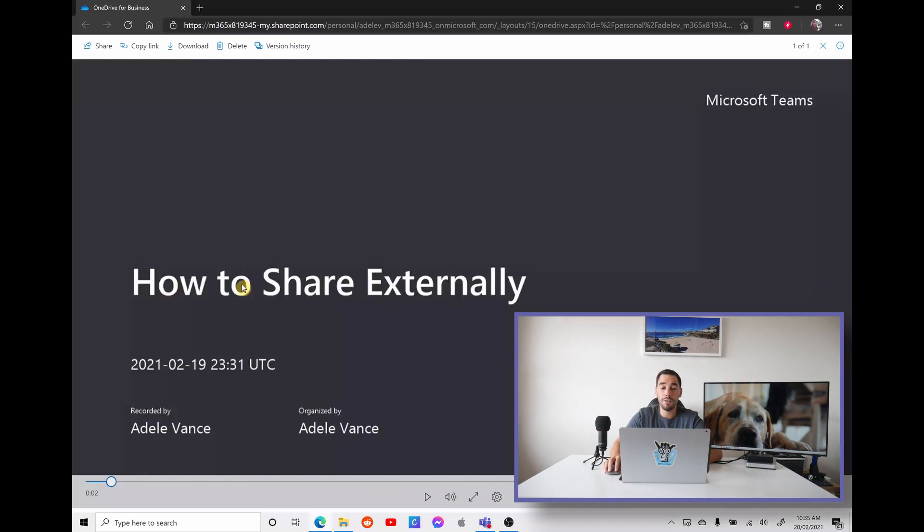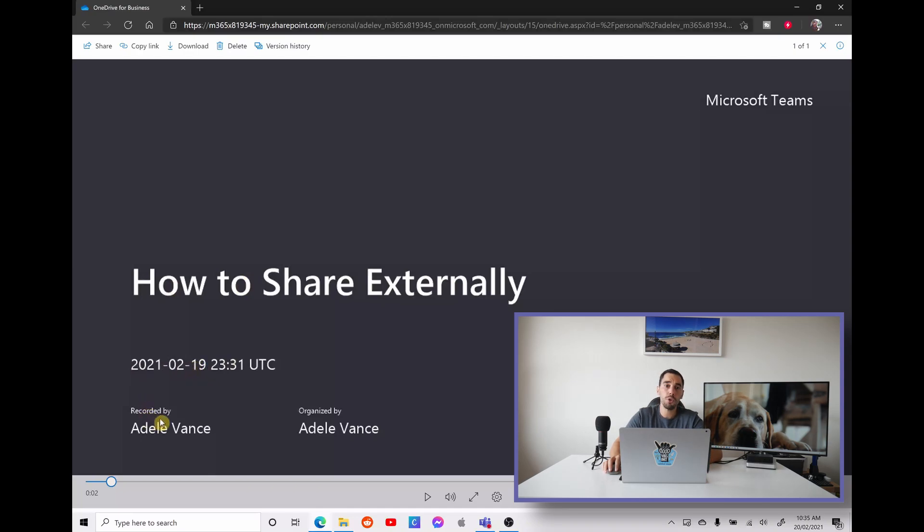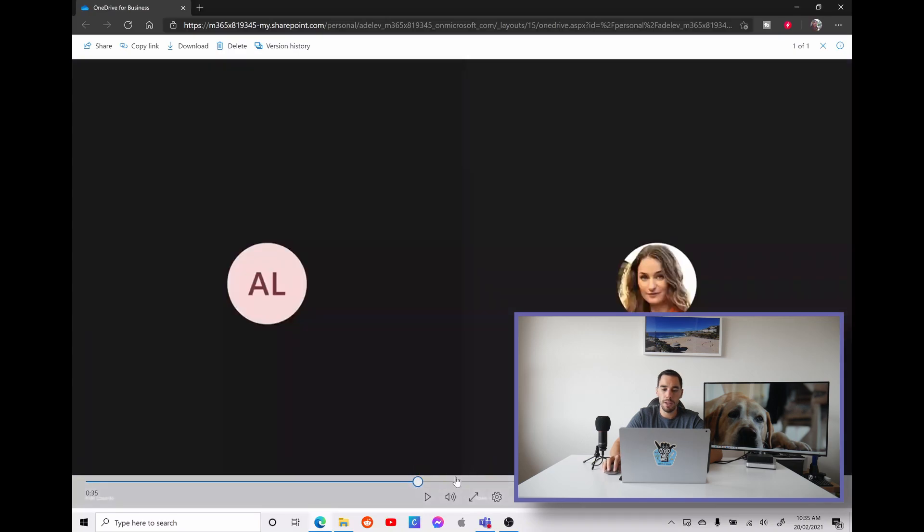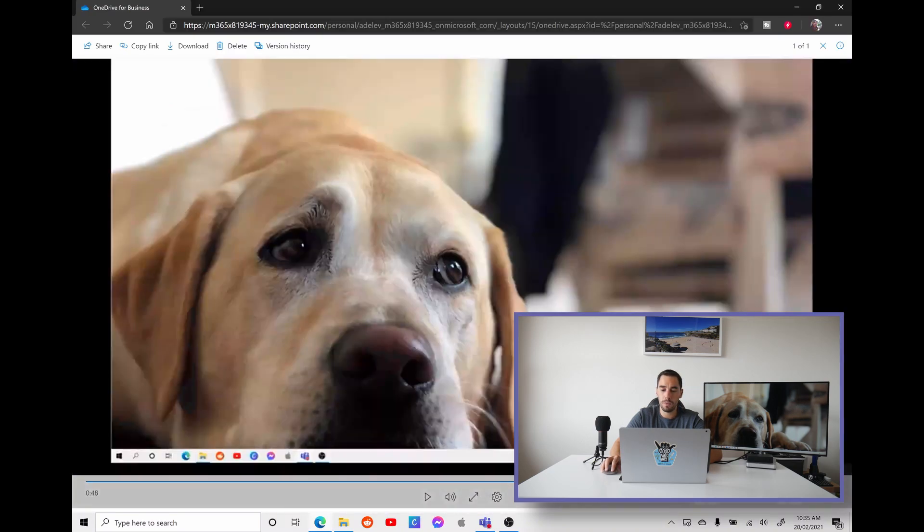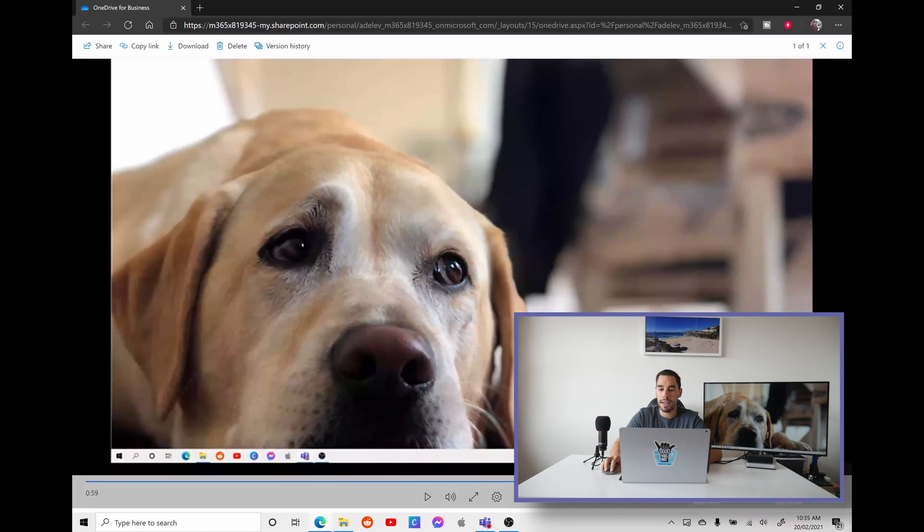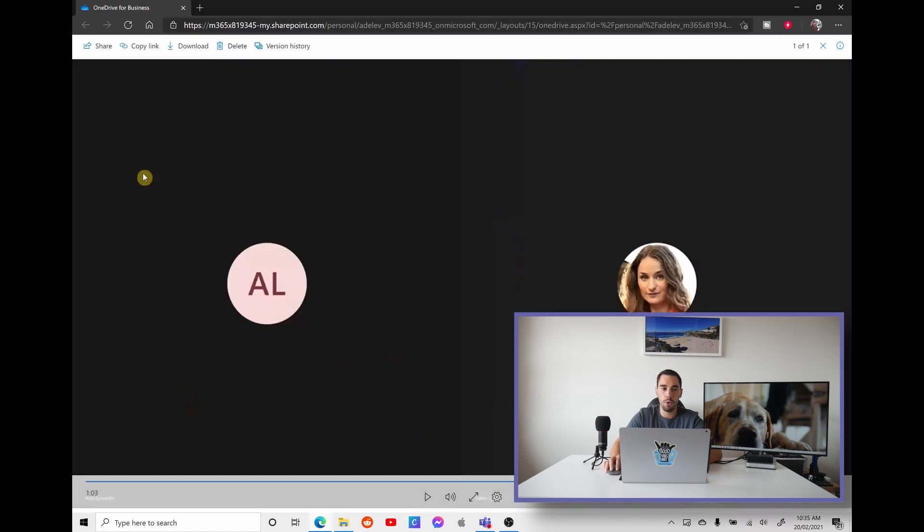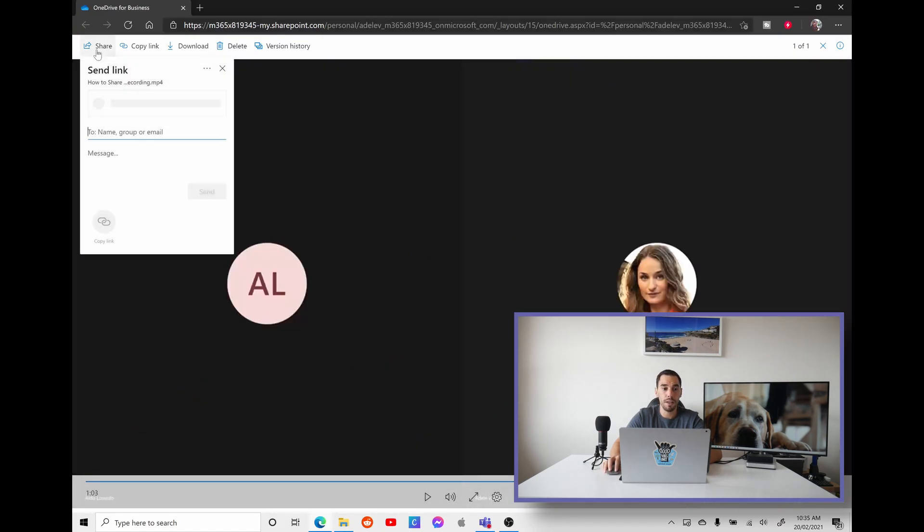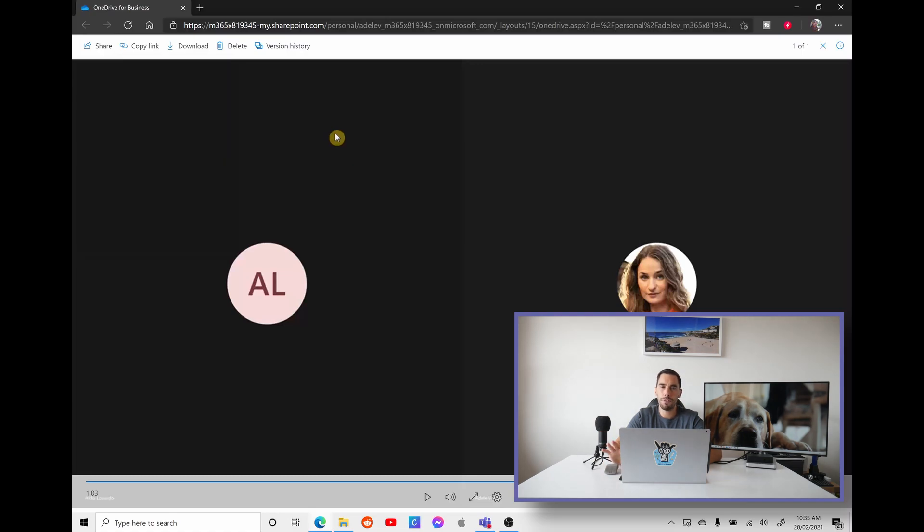So the great thing about this is it shows you the name of what that meeting was. It gives you the time and the date, and it also shows you who it was recorded by and who started the meeting. So you can see here, this is the meeting of how to share externally. It was on the 19th of February, 2021. And this was recorded by Adele and was also organized by Adele. And if we scrub through here, you can see here's the meeting. You can see the screen sharing.